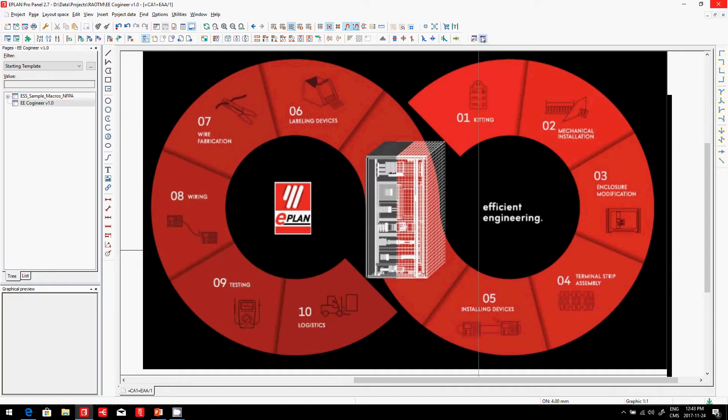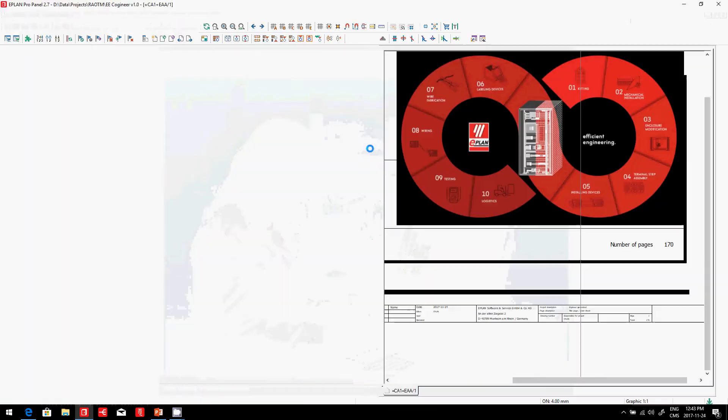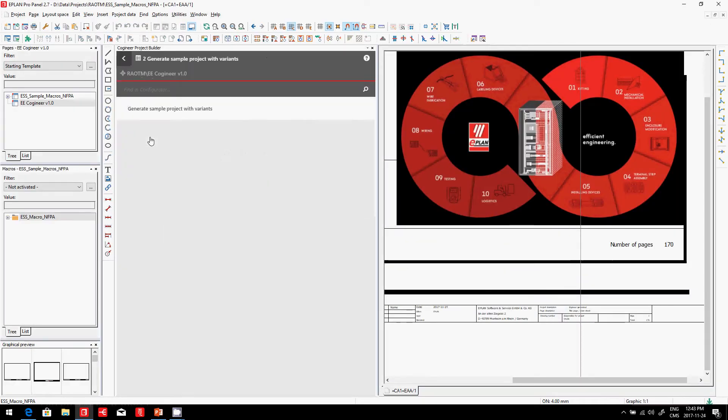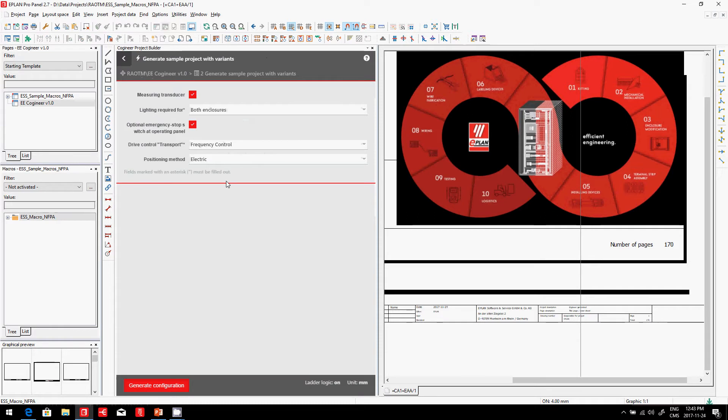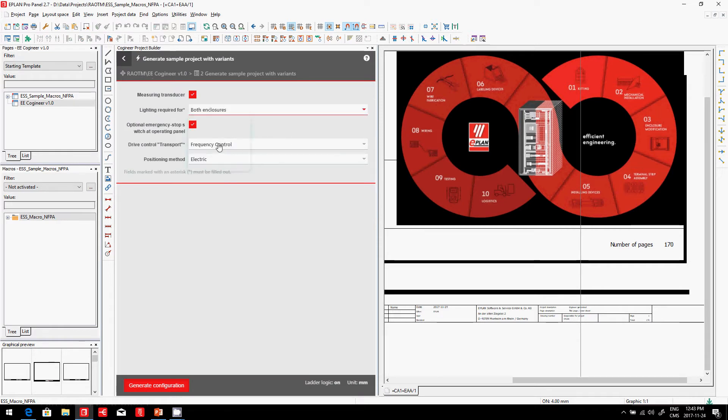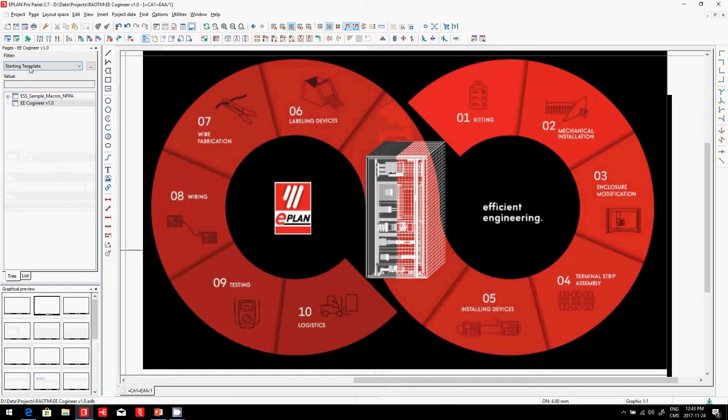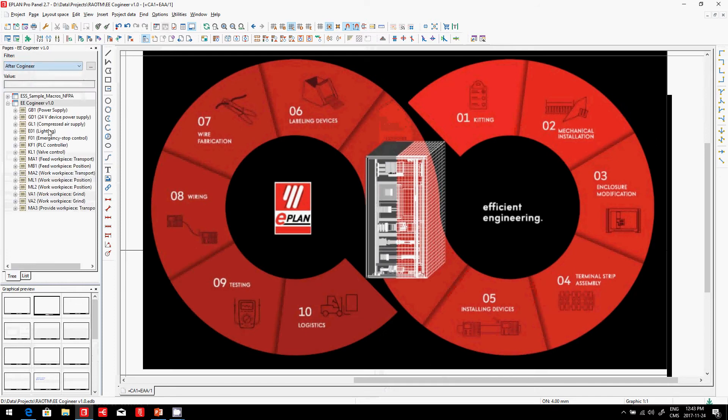You, of course, know that in ePlan, when you start, you can start a project here with a simple co-geneer. Just pick the options that you want, and this generates, based on some blocks and macros we have created before, it creates here your schematics.